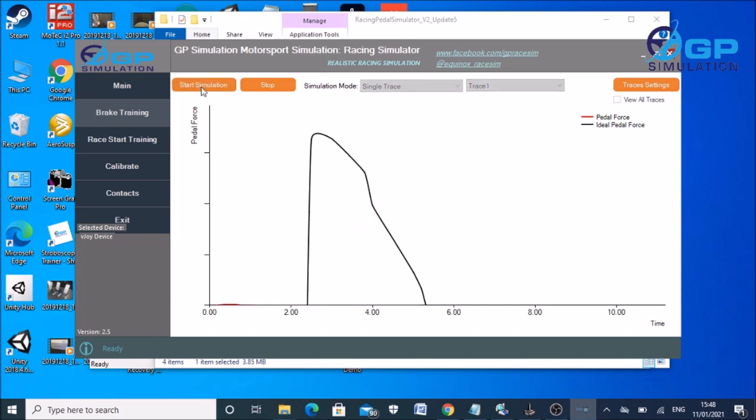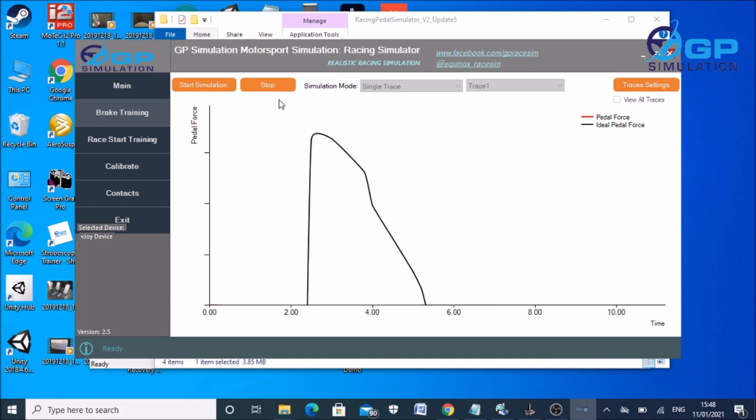And then you're - I'm not particularly good at this - but your job is to watch the trace go along and then try to modulate the pressure to follow the ideal trace. And you'll see by the time it gets to eight, you'll start again.